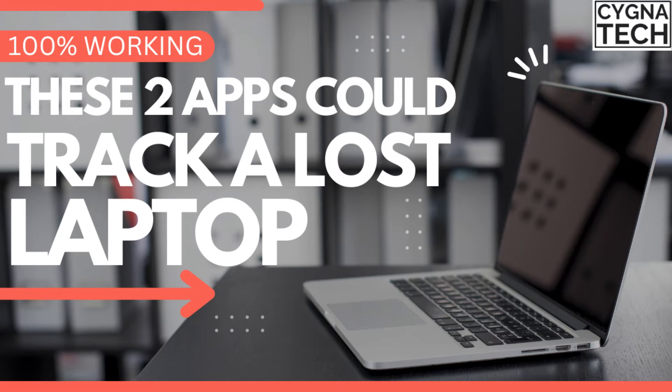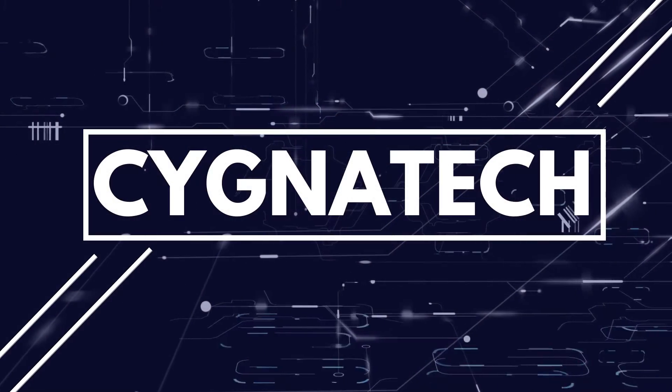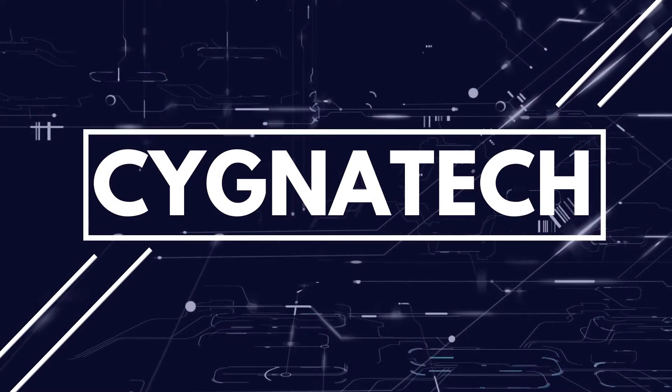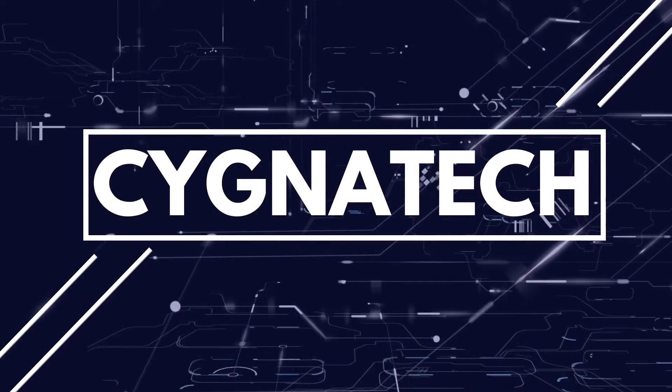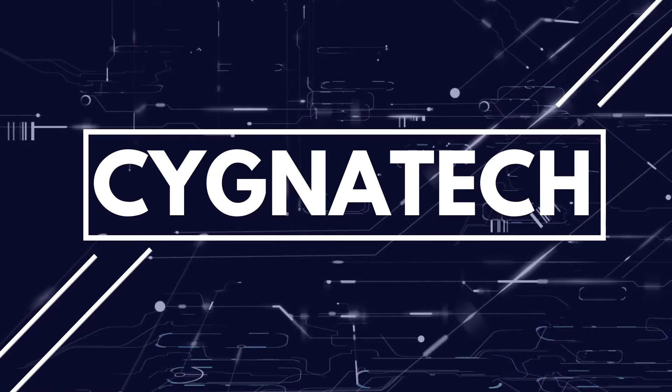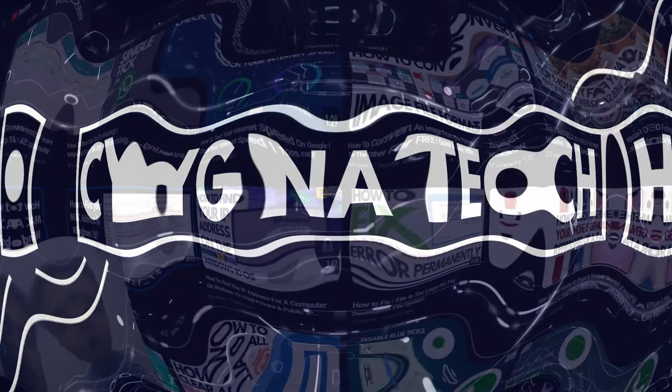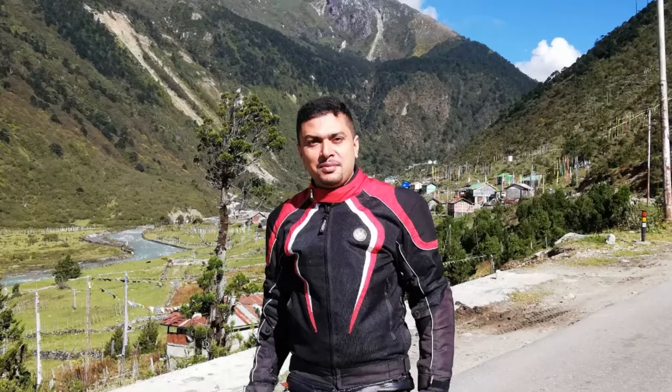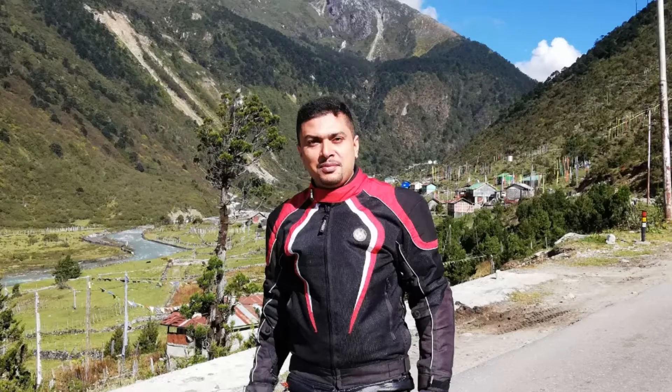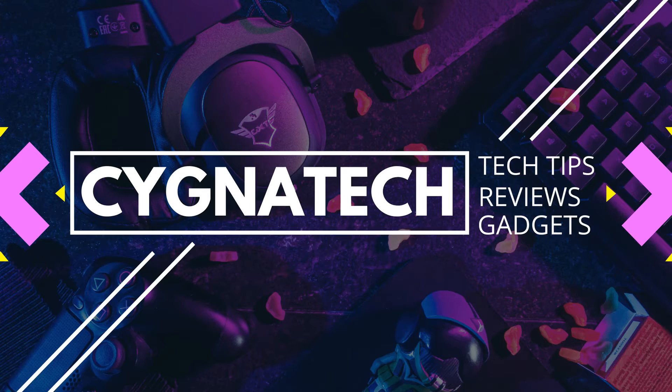In the video for today, I'm going to show you two applications that could help you track a lost or stolen laptop. Hello my friend, my name is Kenneth Brown, welcome to channel Signa Tech and how are we doing today? I hope fantastic.